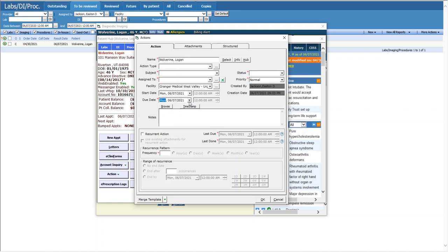So I would recommend using this rather than the yellow sticky note. Now you can also write it in a yellow sticky note if the patient happens to be seeing you and you notice it and you decide you want to address it then. But again you can't search or get any reminders based on the yellow sticky note. This is where I would suggest doing that and hopefully that is helpful for you.